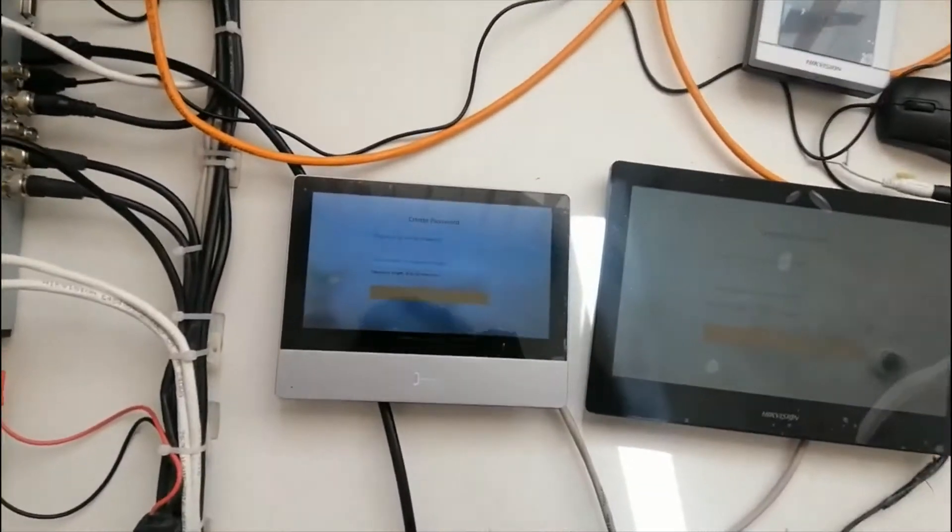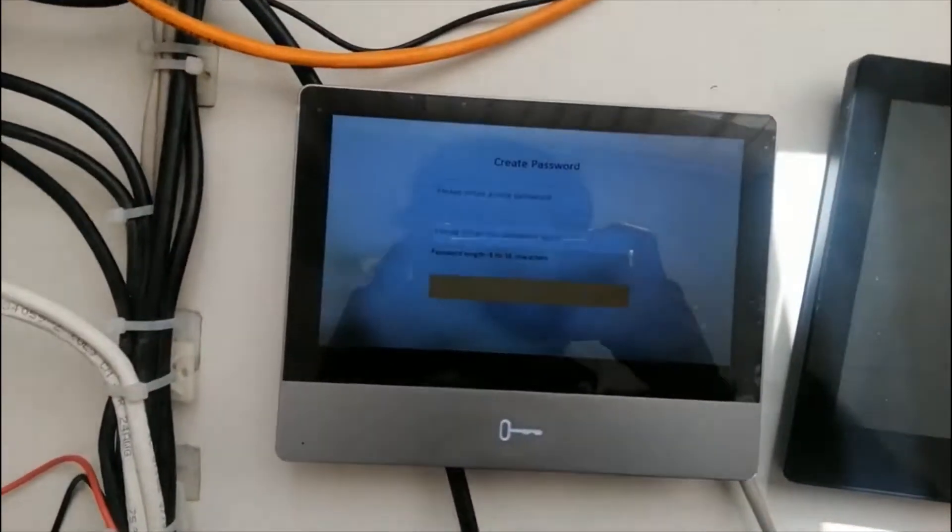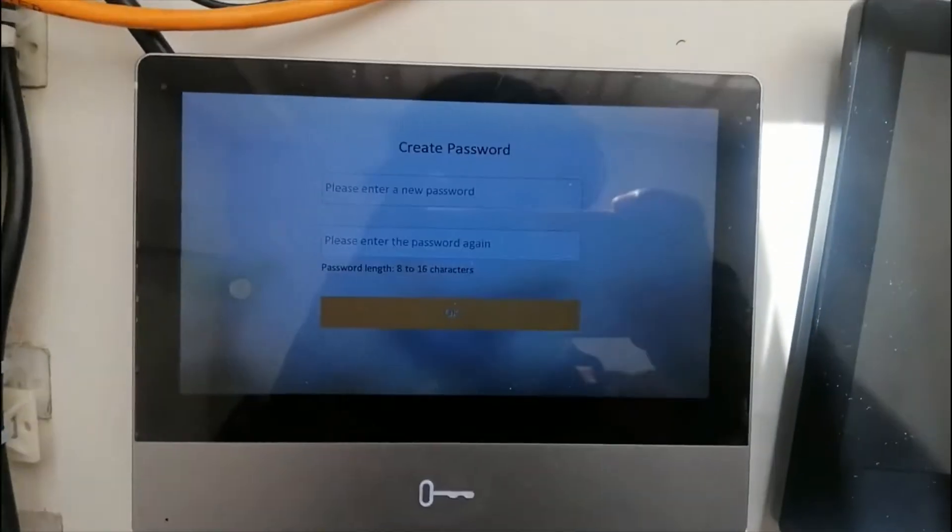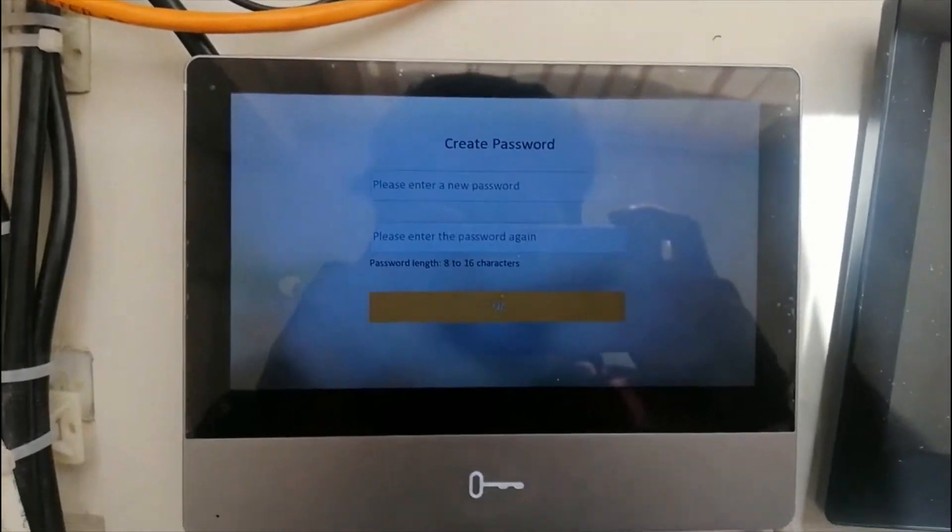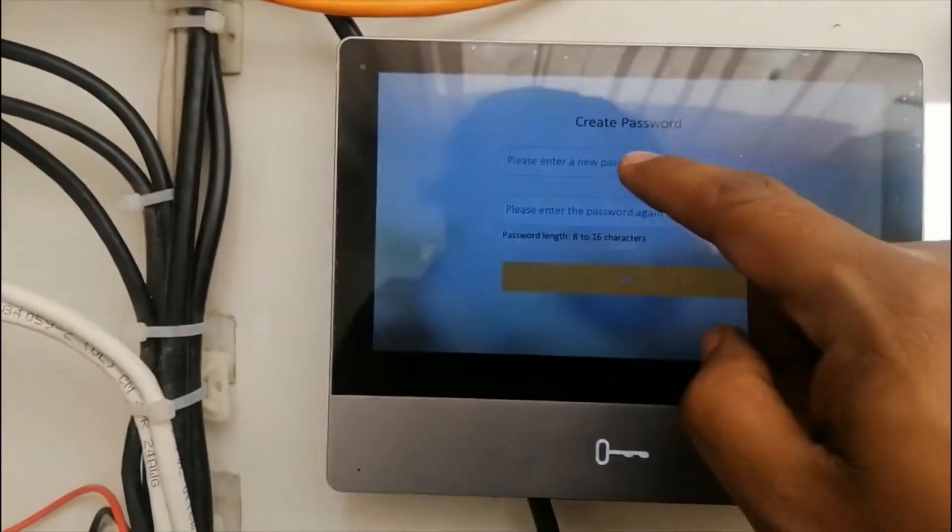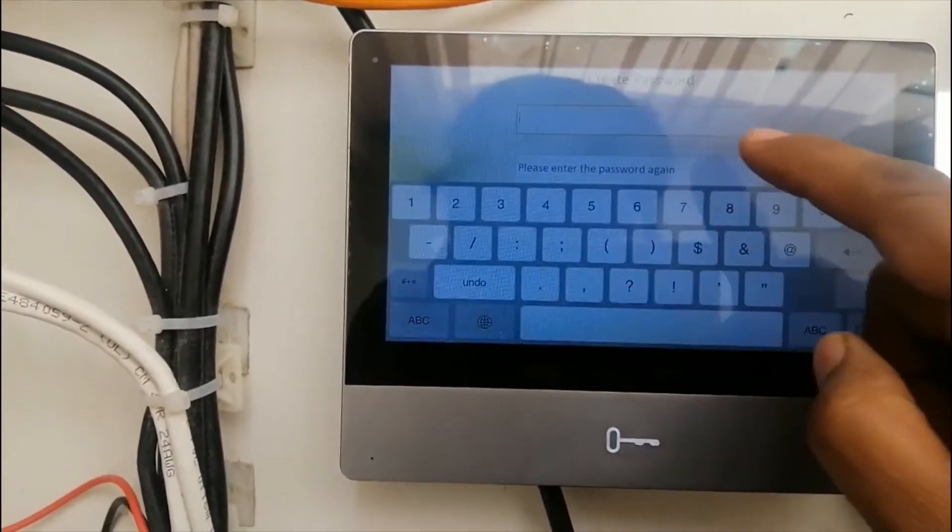So first we will activate the screens. Just give the password and activate.